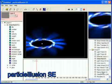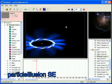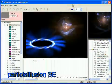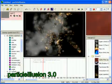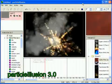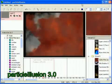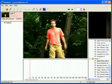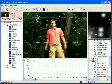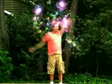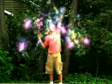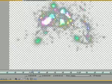Both Particle Illusion SE and 3.0 are similar in the way they look, the way you use them, and in what you can do with them, but 3.0 does more. Both allow you to load movies or images, add and customize your particle effects, and render either the particles with your movie or the particles alone with an alpha channel for compositing in your editor or effects application.